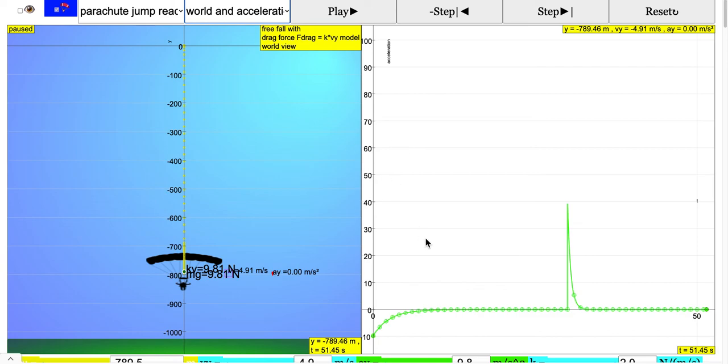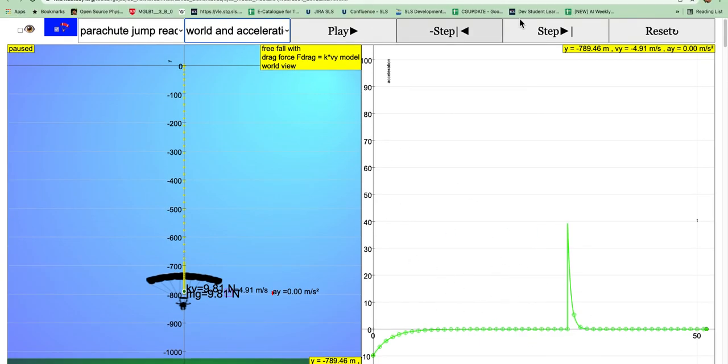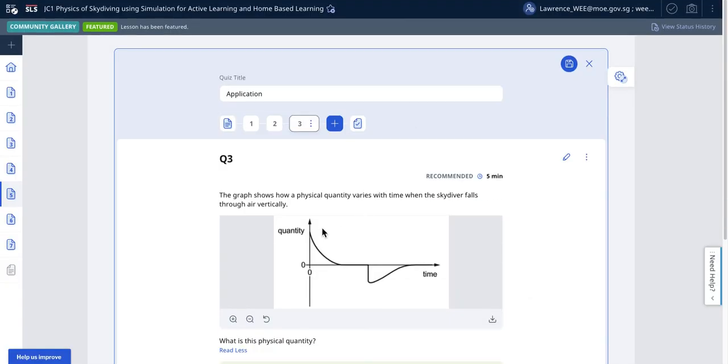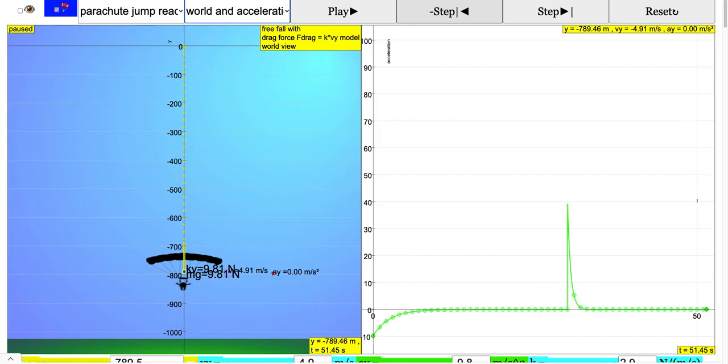So the answer for this case, obviously if you look through the various options, it should be acceleration because this is the reflection about the time axis for this particular answer.